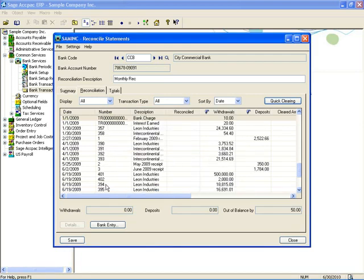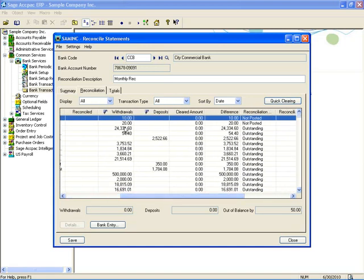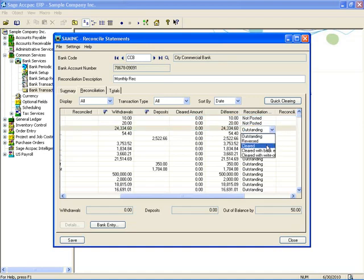To reconcile individual transactions, you can see the list with withdrawals and deposits, and you have drill-down functionality to the corresponding transaction, whether it was entered in Bank Services, AR, AP, or payroll. There's still the reconciliation status column, and to clear a transaction you simply select cleared, or you can clear with an error or a write-off. When clearing with a bank error, it takes the difference amount and puts it in the very next period to allow you to reconcile it when it happens.